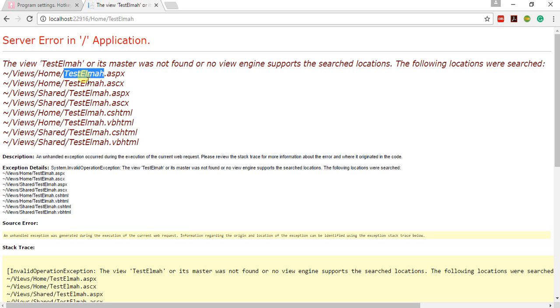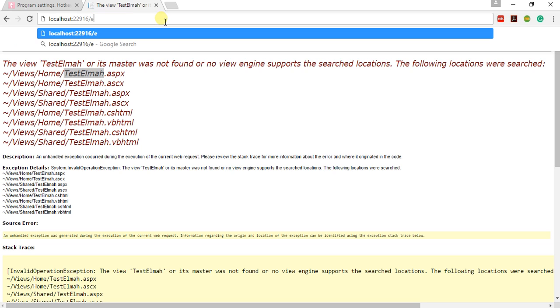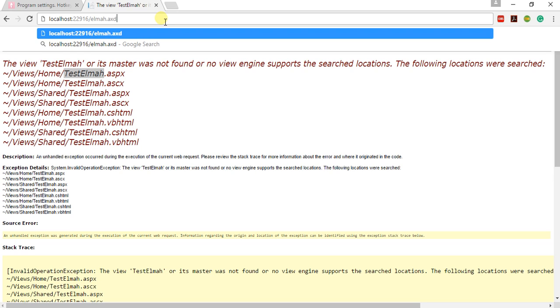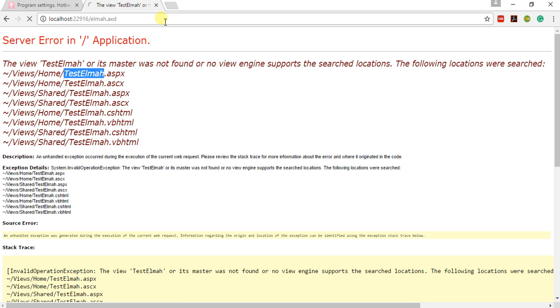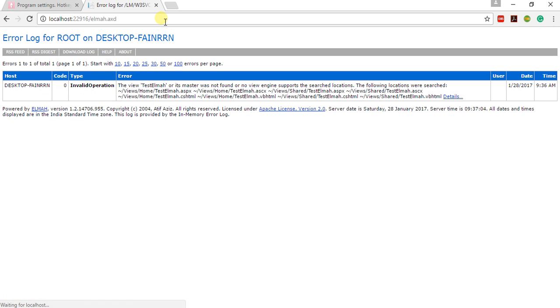So if this was production and I wanted to check the error, then what I could have done is I could have used elmah.axd. And here you go! Here it shows the host name, code, type, error—the type of error which we are getting. So this is one of the very good features of ELMAH, and this is going to show you all the details that you need to fix your application.